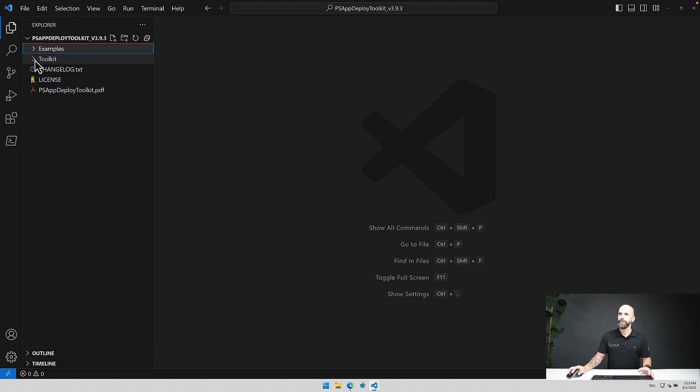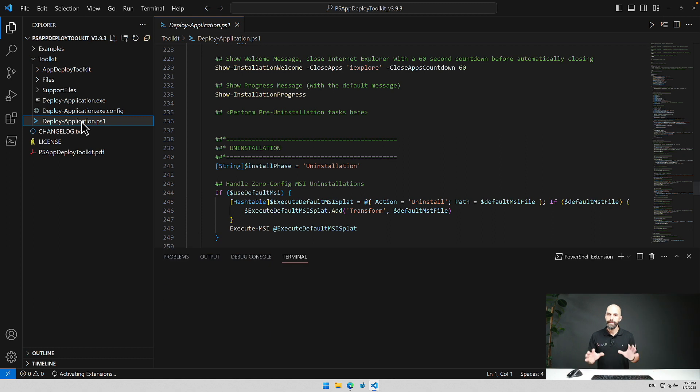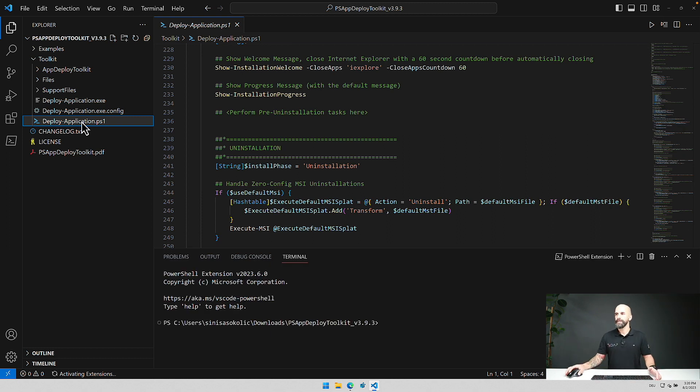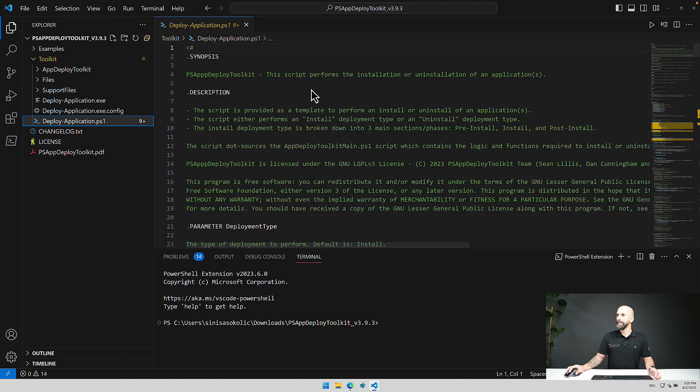But the main thing we have to look at is this toolkit folder and if I open it up you can see here is the deploy application ps1 file and that is the main function we have to adjust to get an application installed.